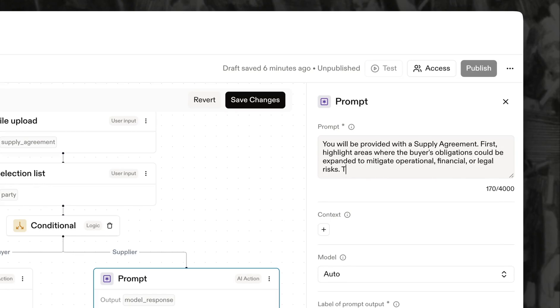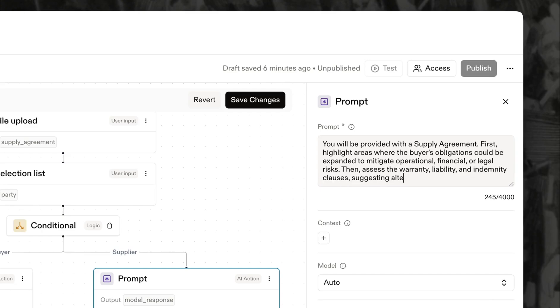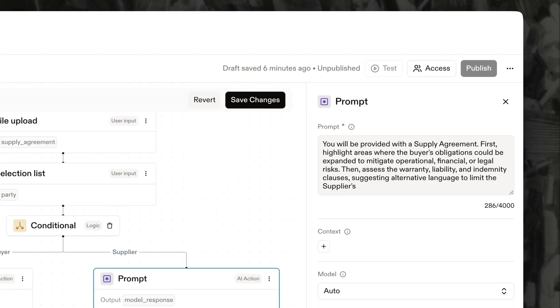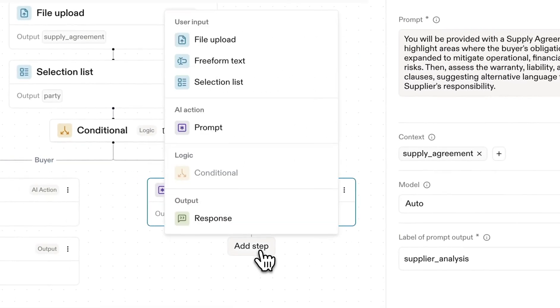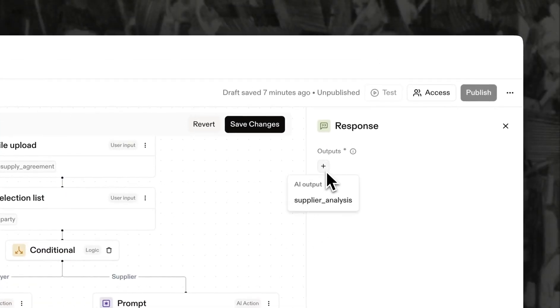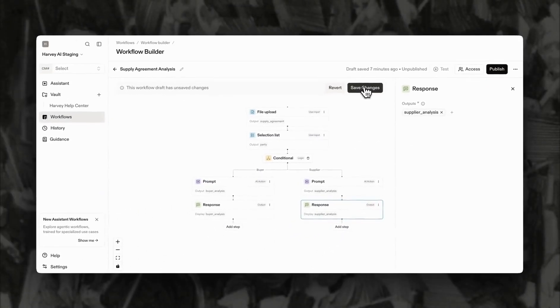Here, we also can ask Harvey to suggest alternative language for warranty liability and indemnity clauses modeled after the language your firm prefers to use or recommend in these scenarios. We'll again use the supply agreement as context and label the output supplier analysis. We'll finish this track with a response block to display the analysis.